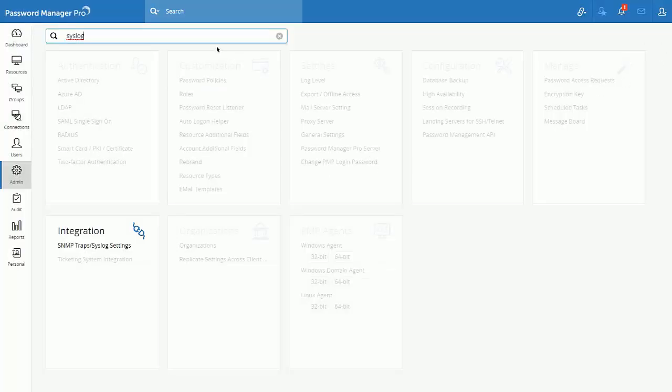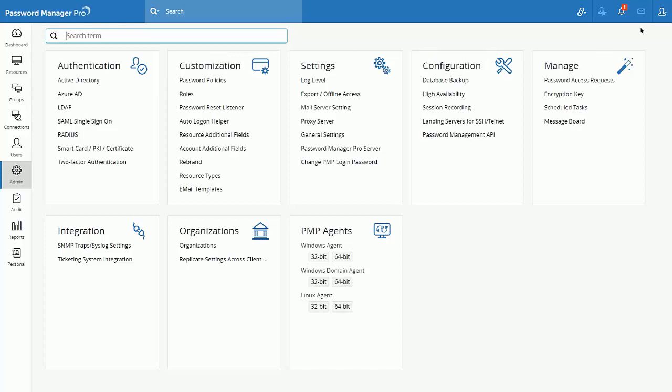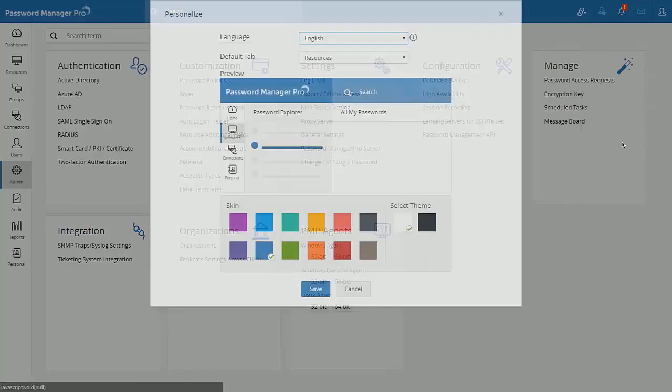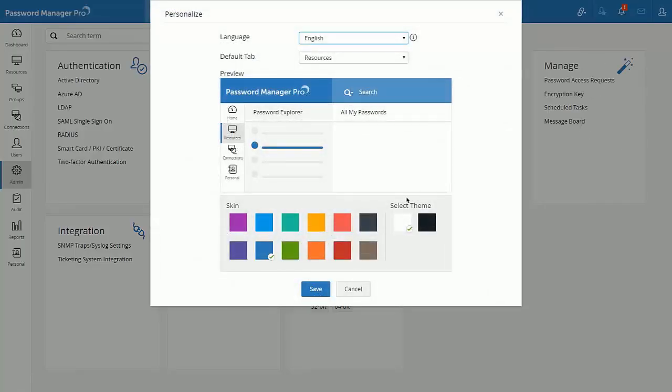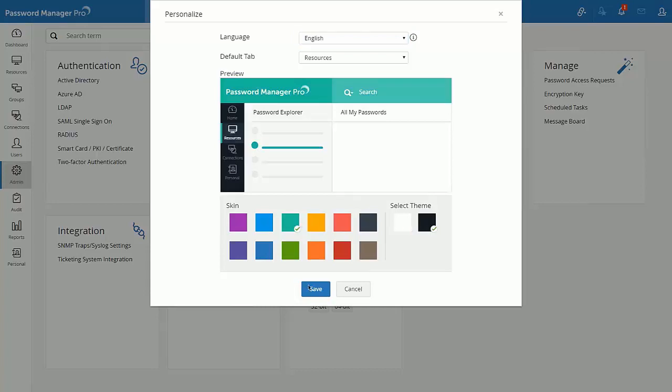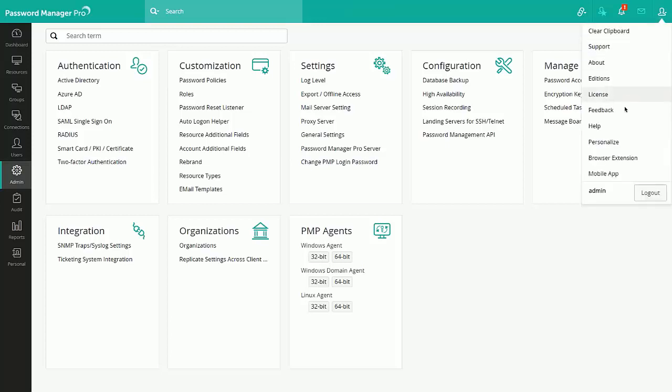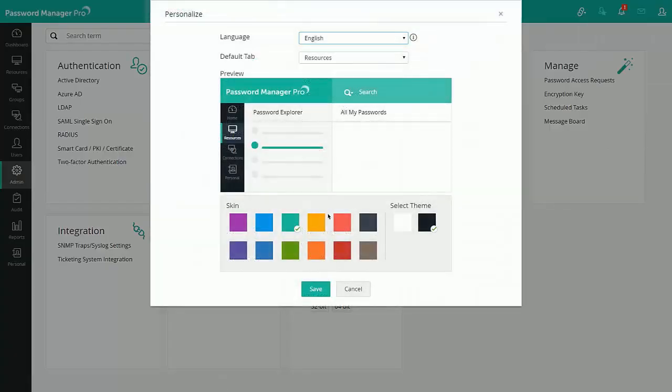In addition, we have also provided our users to change the theme as per their convenience. In order to change the theme, just navigate to the user icon and click on the personalize button. Change the theme as per your wish.